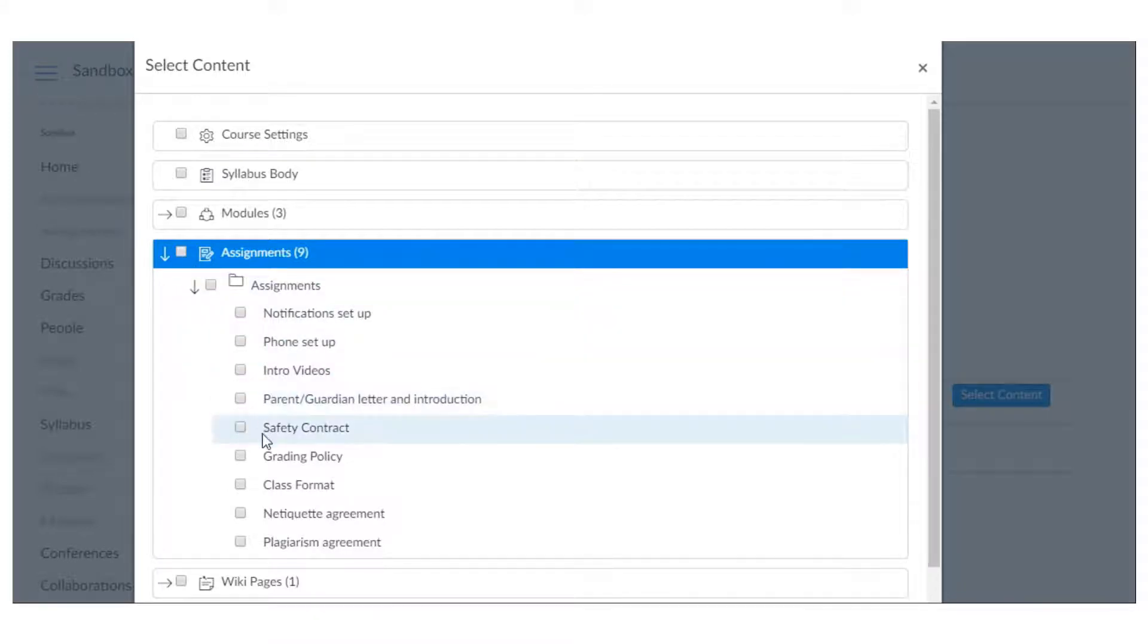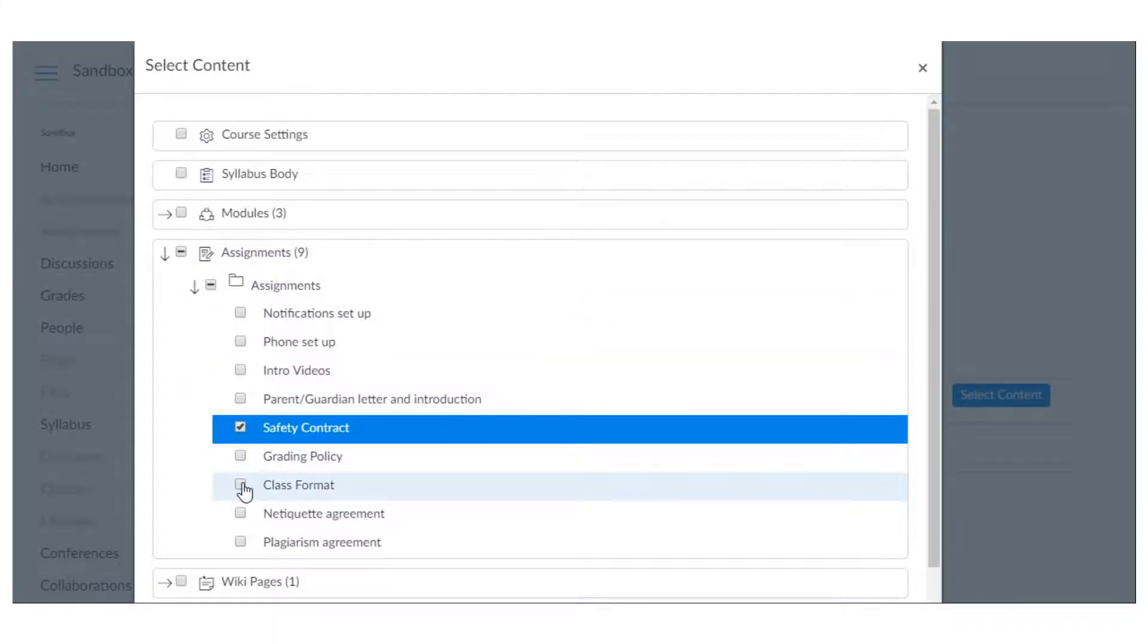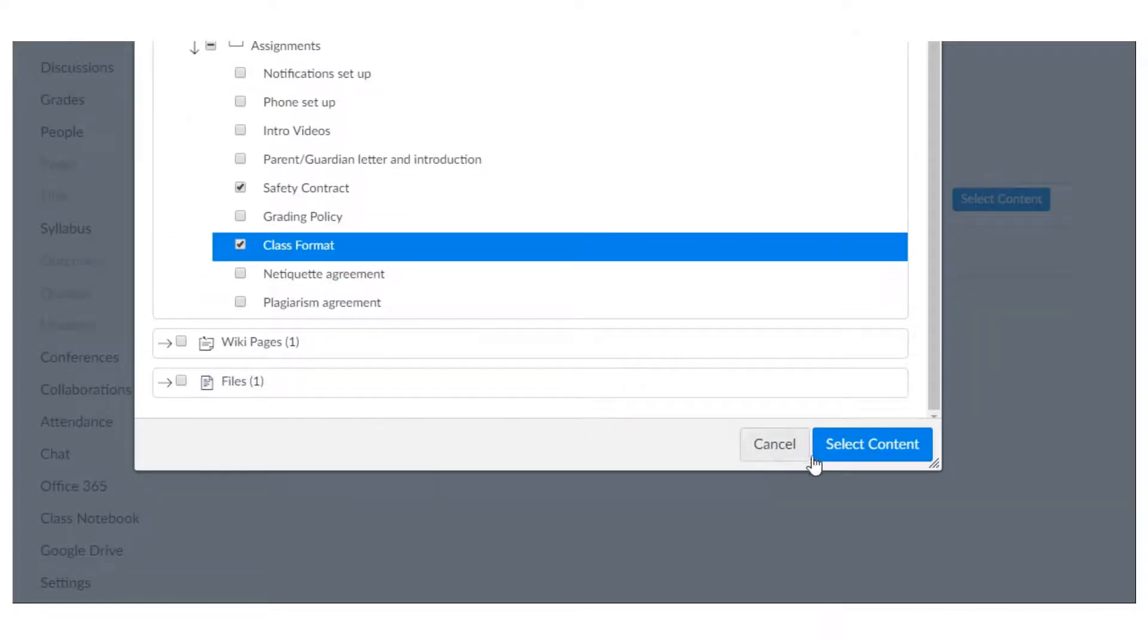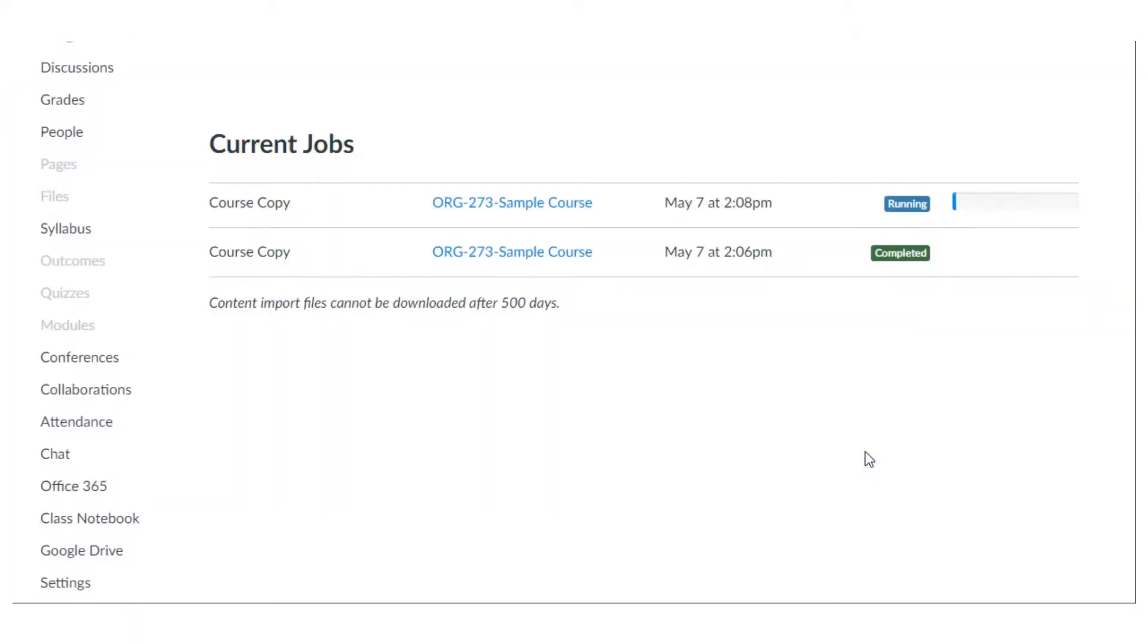So let's say I just wanted a safety contract and the class format. Go to the bottom, hit select content and that'll load and it'll just take a few minutes.